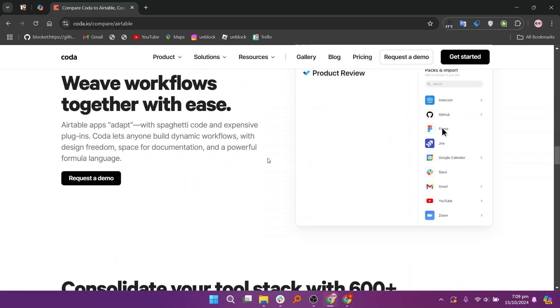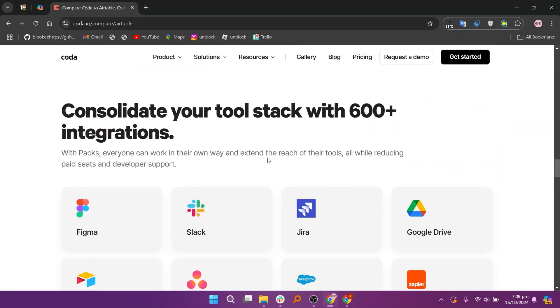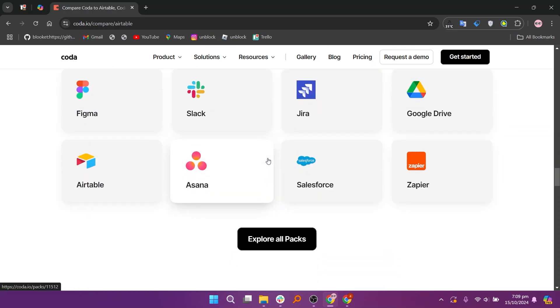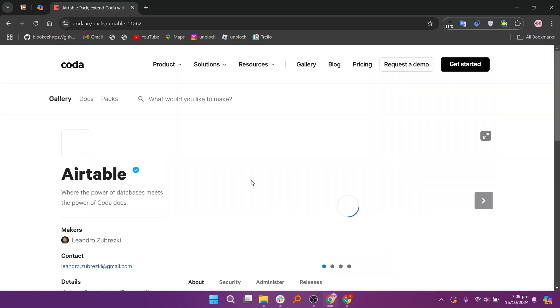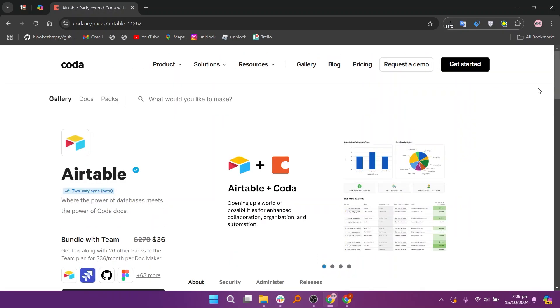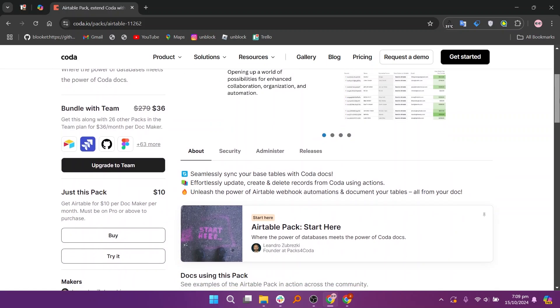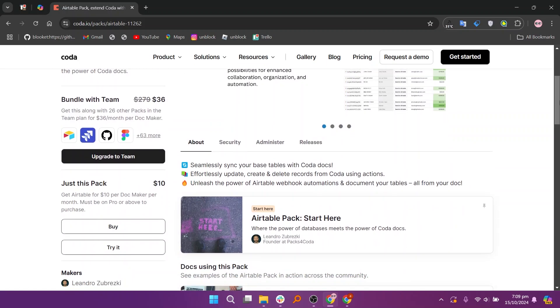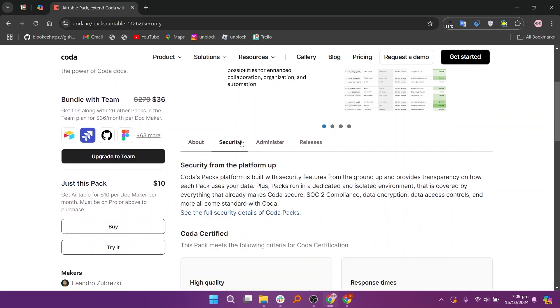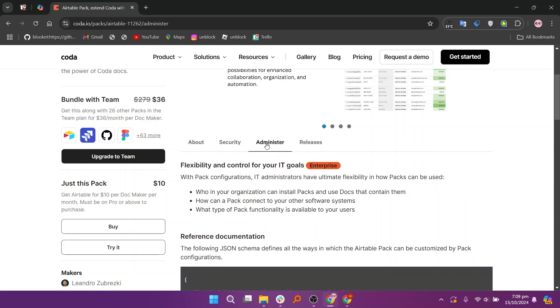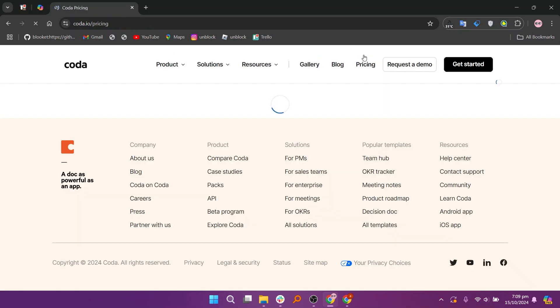In my opinion, Airtable is best for teams needing a straightforward visual tool for managing structured data, while Coda is ideal for users who want a versatile, document-based platform with advanced capabilities. Your choice depends on whether you prefer a database-centric or document-centric approach to managing your workflows.